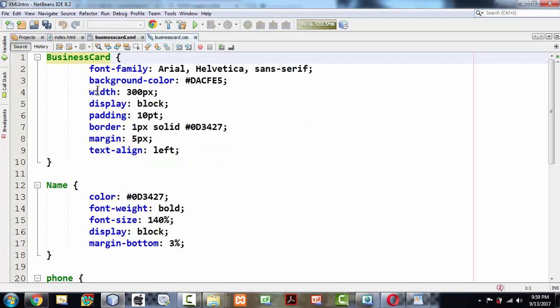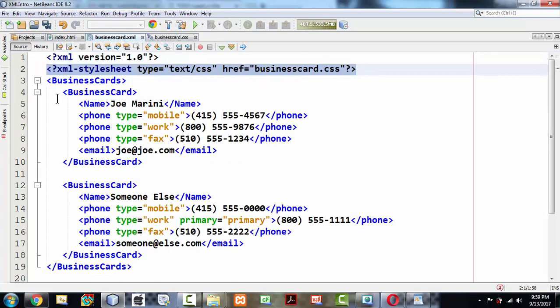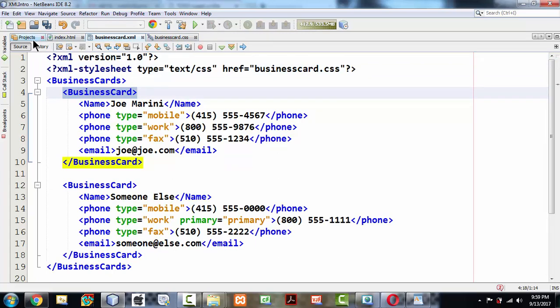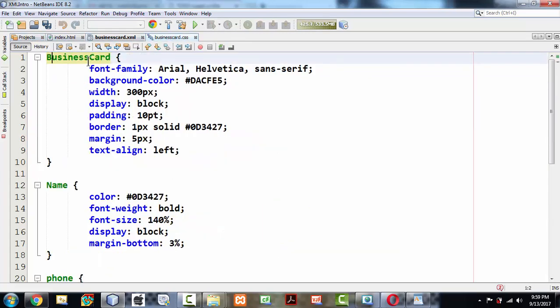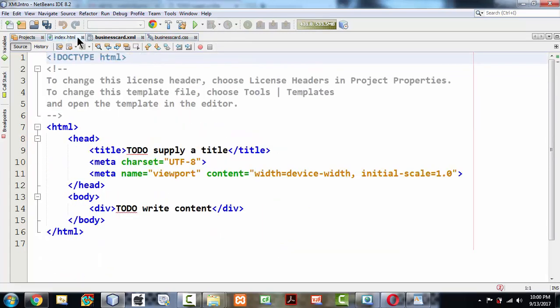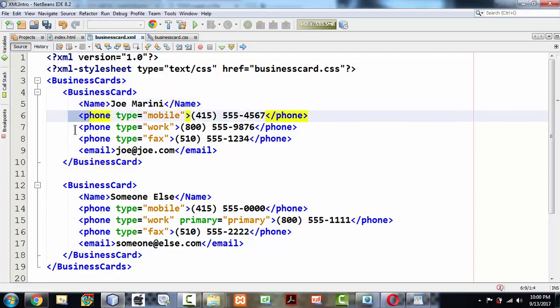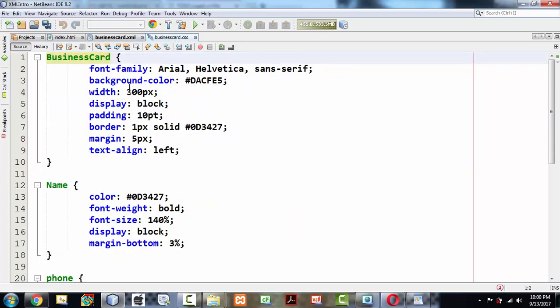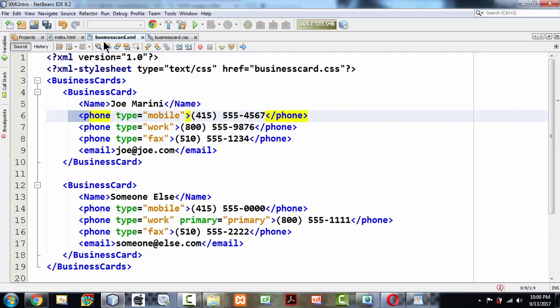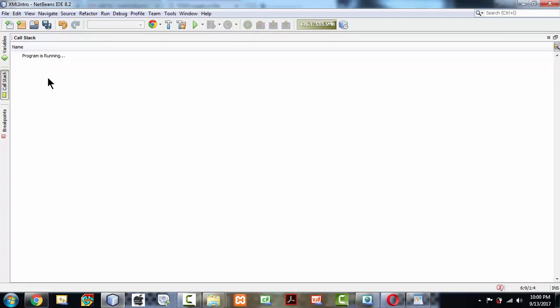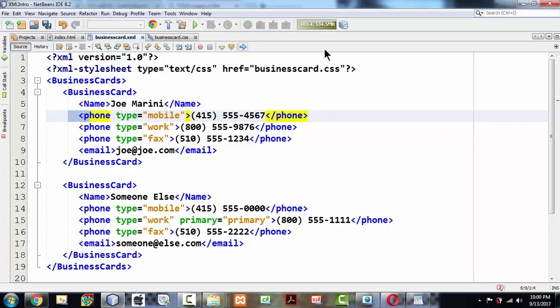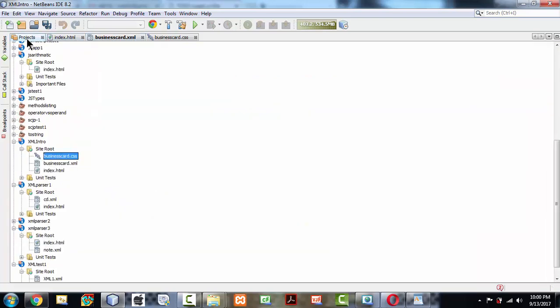If you have some stylesheet attached to your XML document, which is something like this, what we're doing in this stylesheet is for each and every tag we're applying some styles. Like business card, there's also a name, a phone, and everything. We're just adding some styles to those tags which we've created.